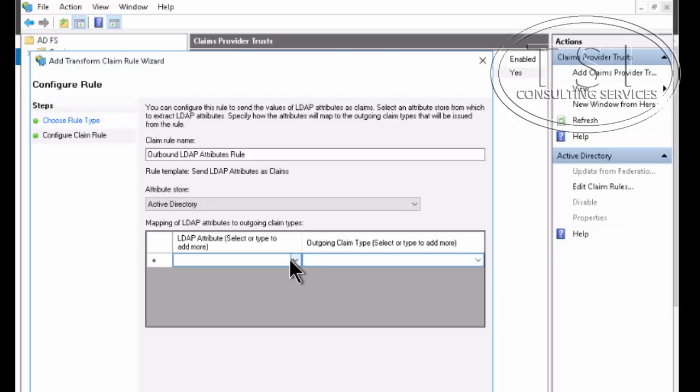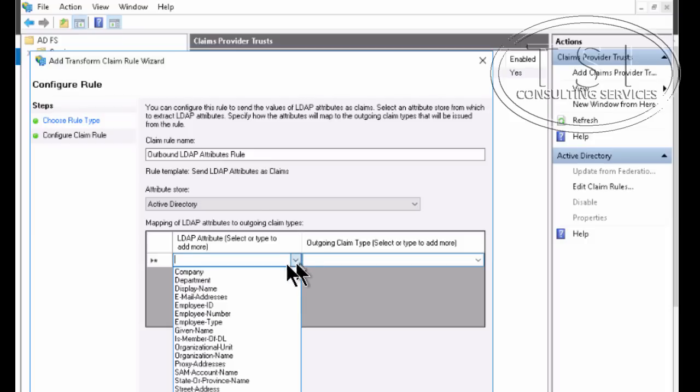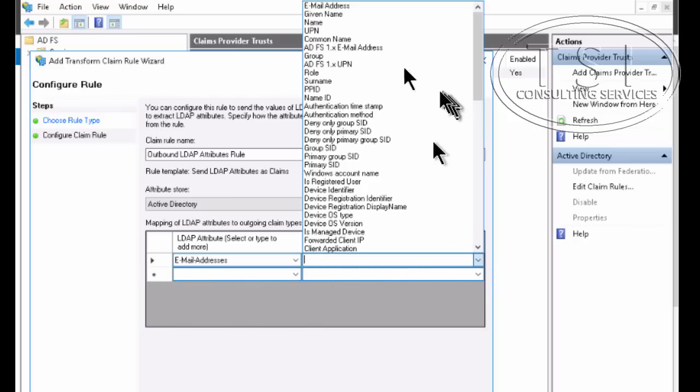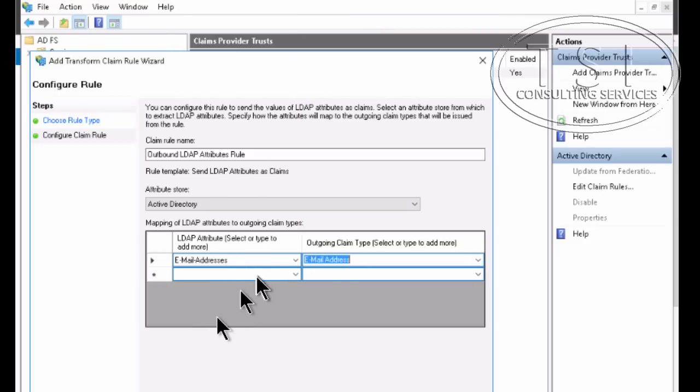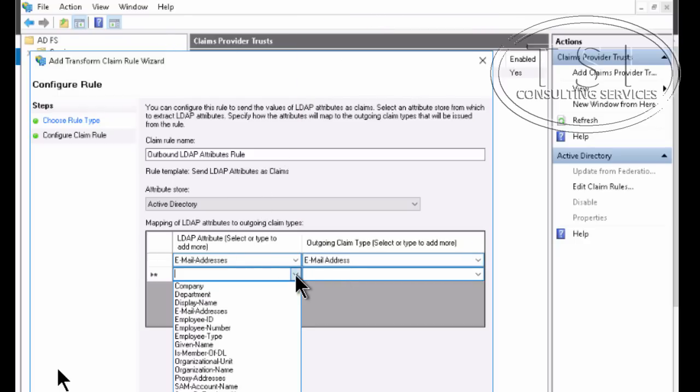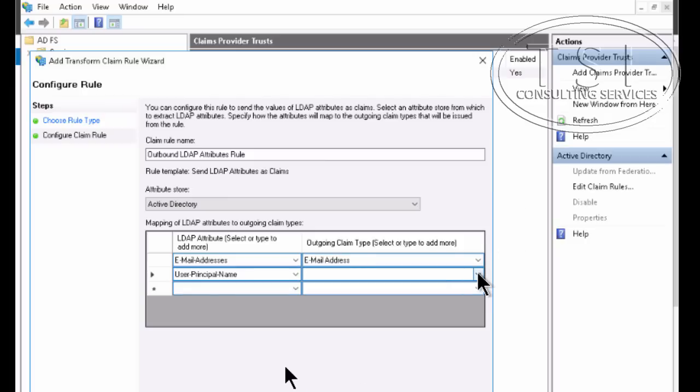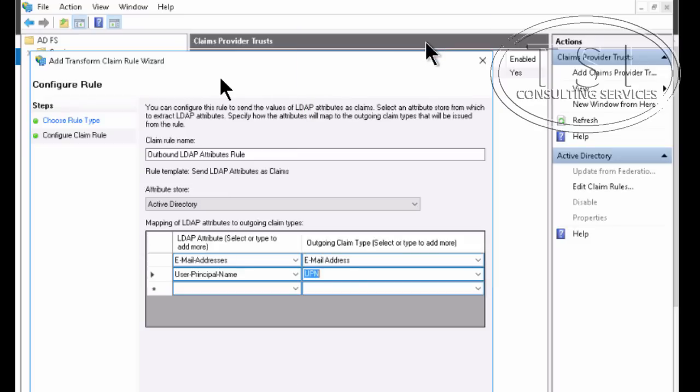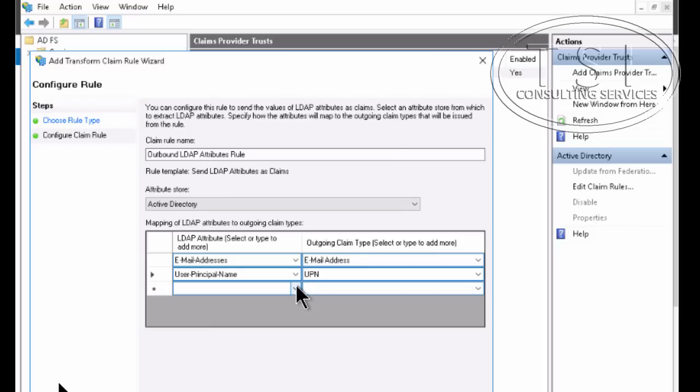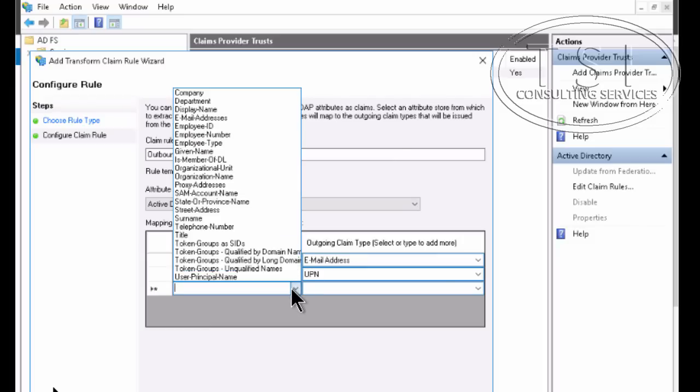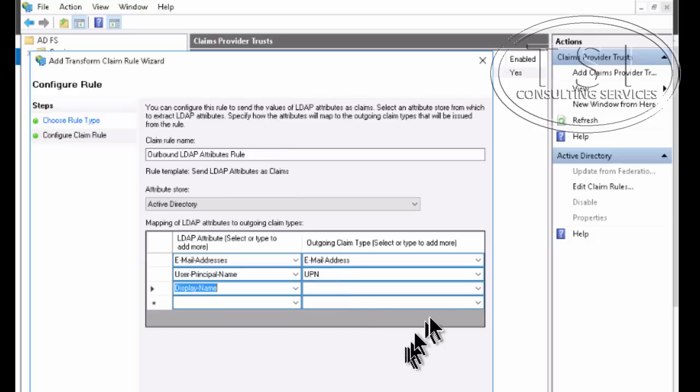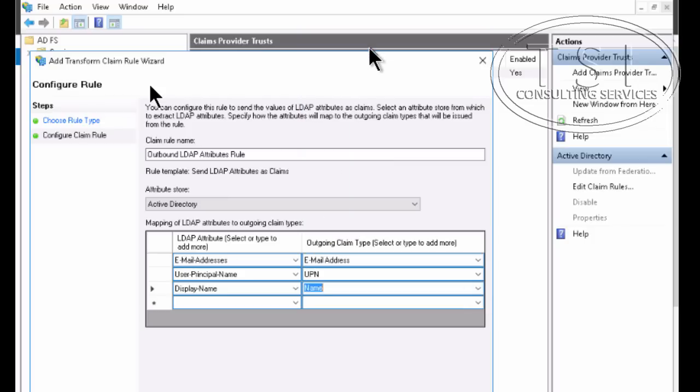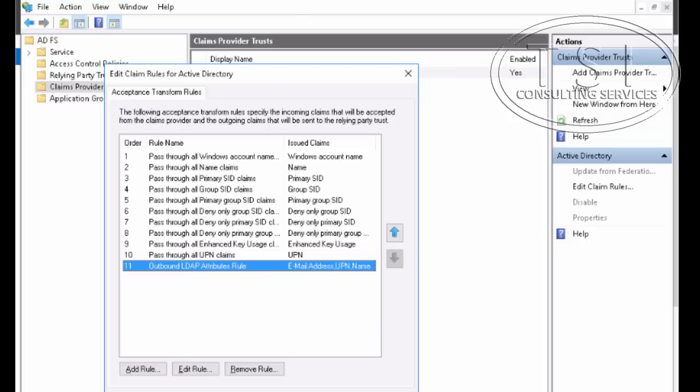On mapping, email address is here. I'm going to pick email address. For the user principal name, I'm going to pick UPN. And the display name, I'm going to pick name over here. And I'm going to click OK. Great. And finish. And say OK.